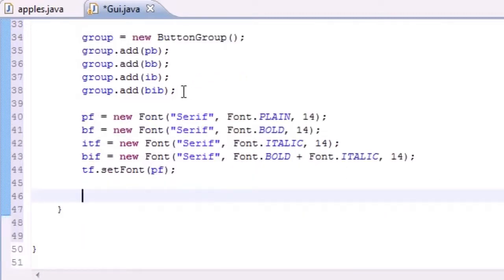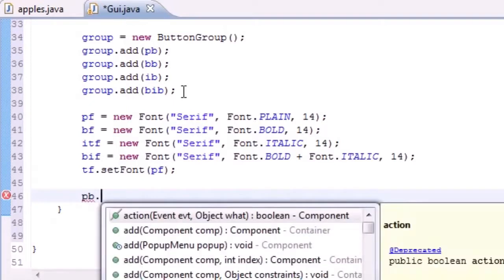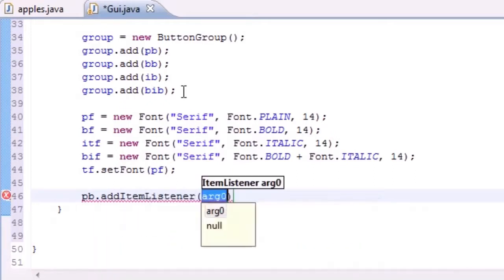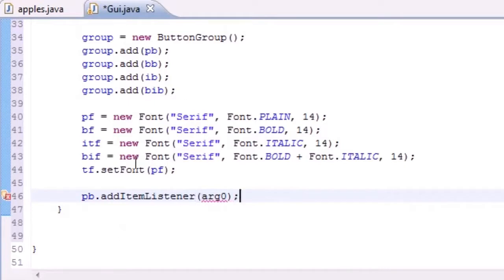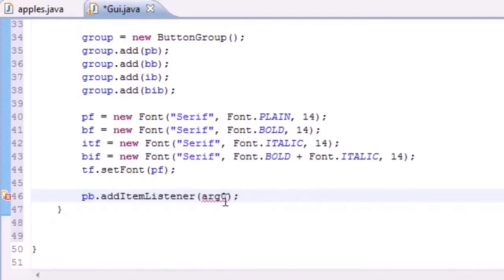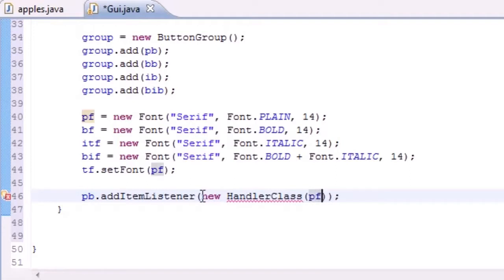You can set it equal to a different font if you want, but I'm not going to. Now what we need to do is create an addItemListener for each button. I'm going to take that plain button first and add an item listener. The parameter this addItemListener takes is going to be a new handler class.